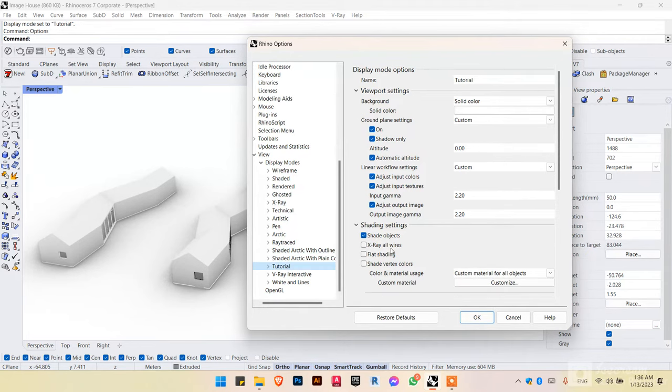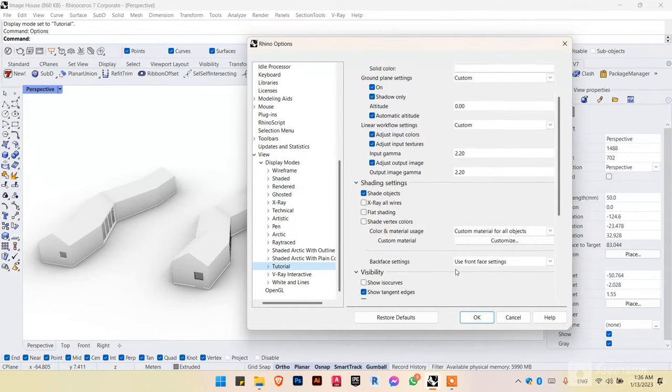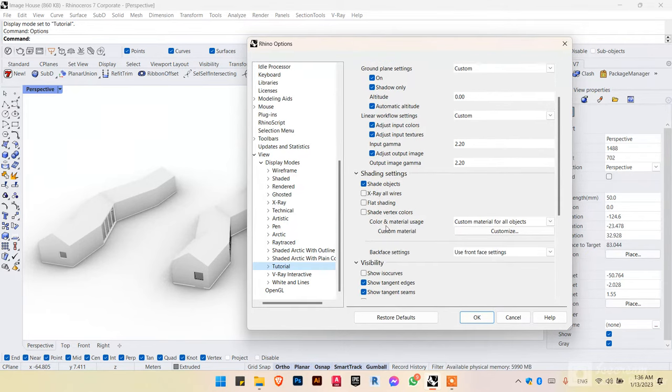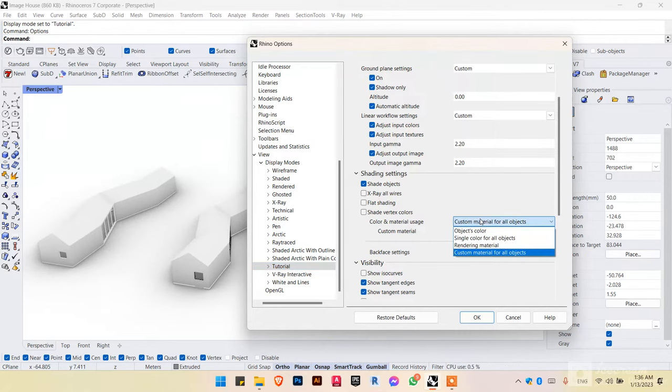So first thing we want to change, we want to change the color and material usage. We want to have that as object to color.